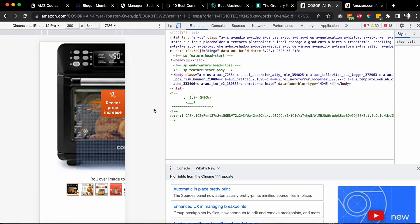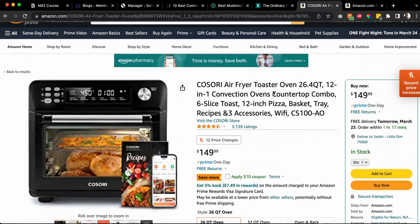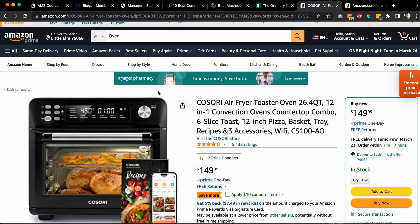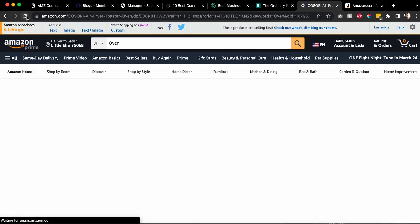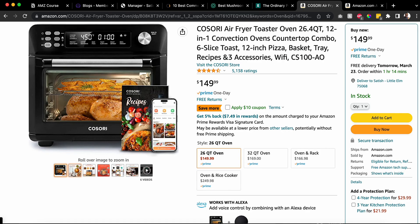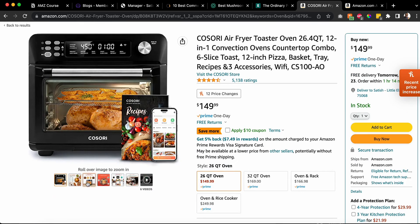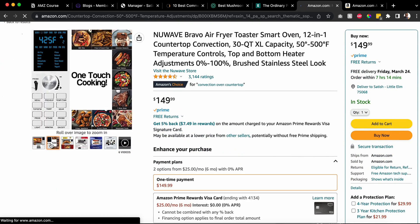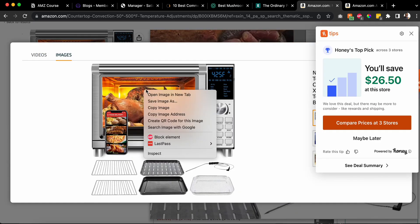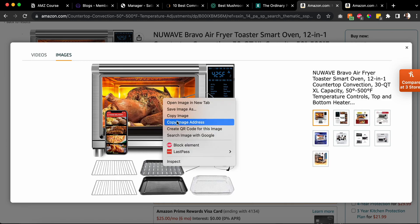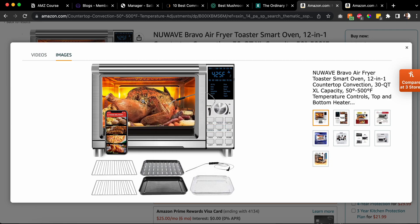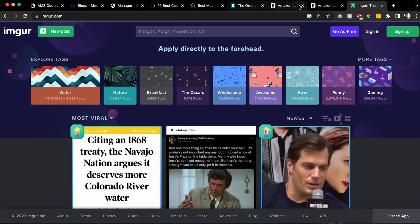Right-click and inspect - sometimes it will give us the URL, sometimes not. What we're trying to do is use the Amazon image if possible. Let's refresh and try again. You right-click on the image and then copy the image address. This is ideal, but you don't have to do this - you can also save the image, upload it to Imgur, and link the image that way. I'll show you both methods.